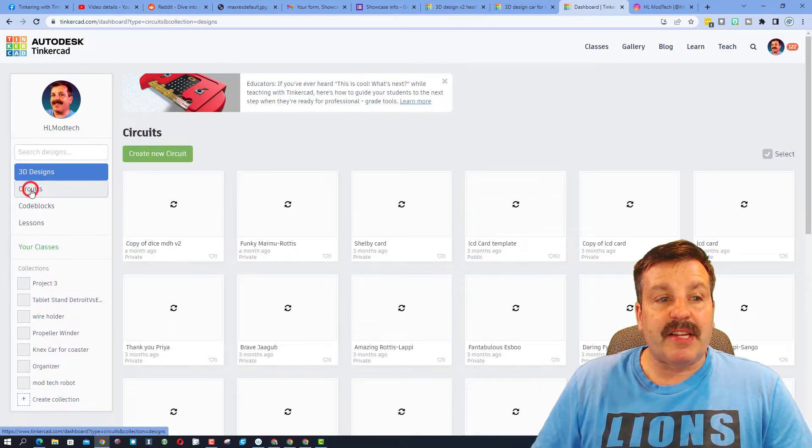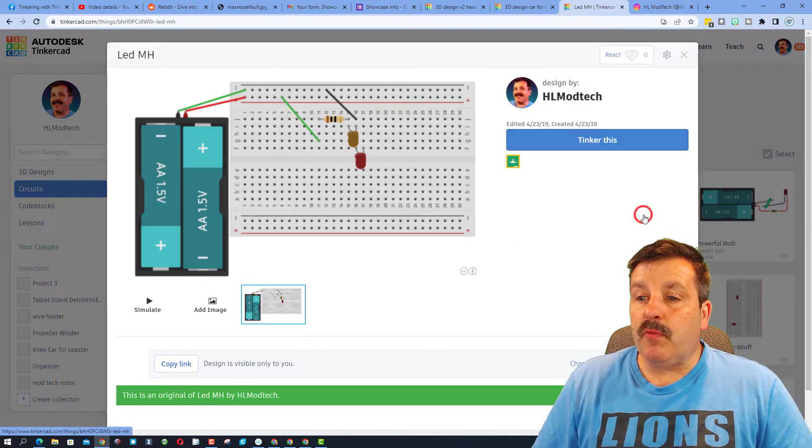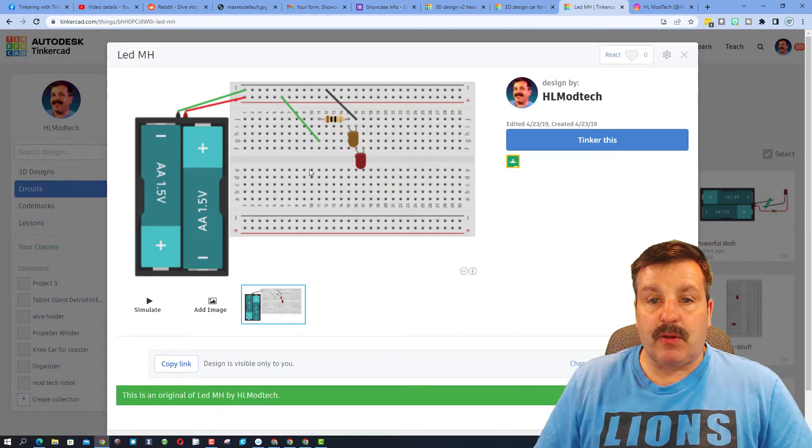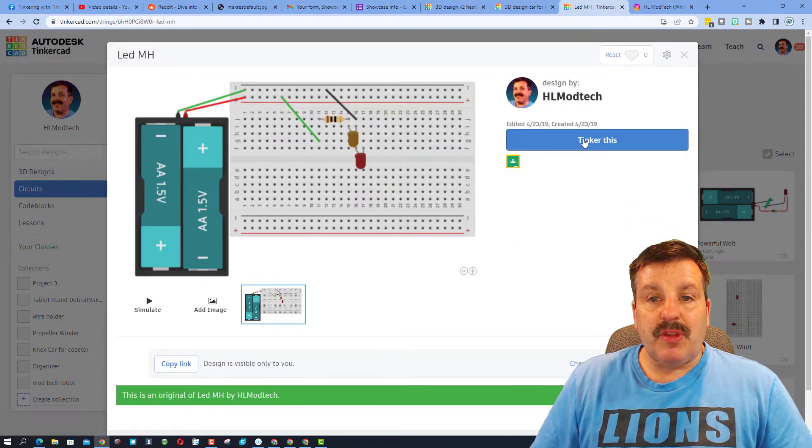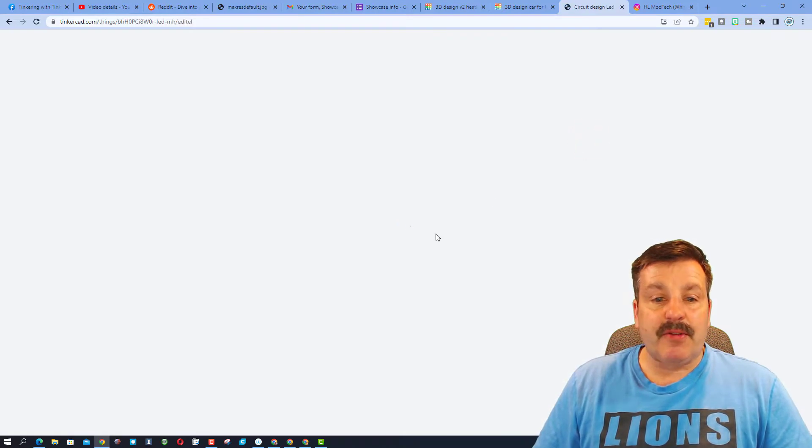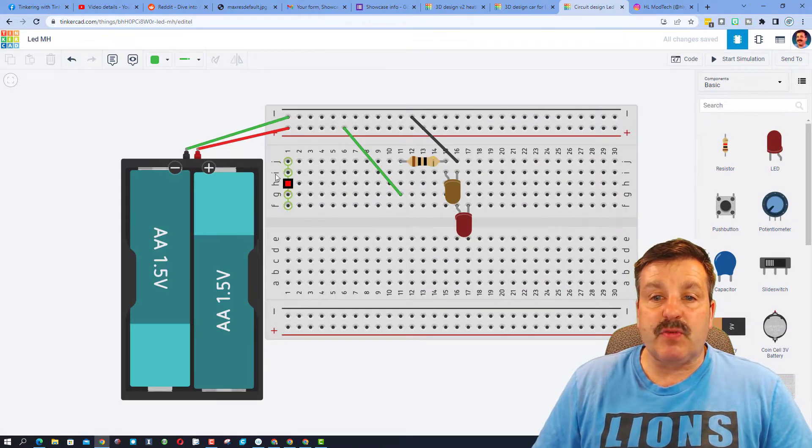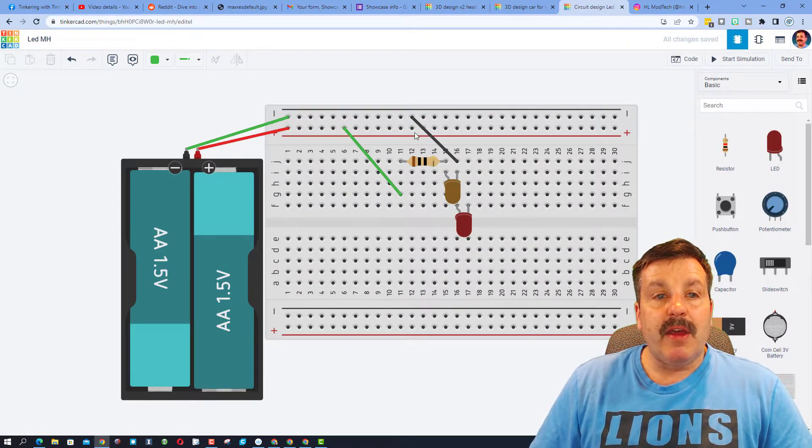Before we go too far, friends, let me show you where TinkerCAD circuits are and let me open one of my basic ones. So this is what they look like before you hit tinker this. You can make them public or you can keep them private. This one was private.